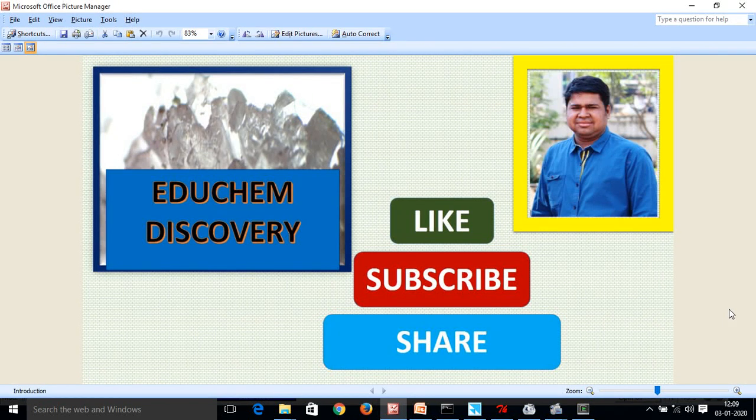Hello friends, this is Kumar Pratyush and welcome to my channel, Educant Discovery. Please like, subscribe and share.